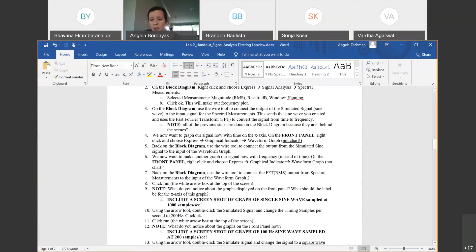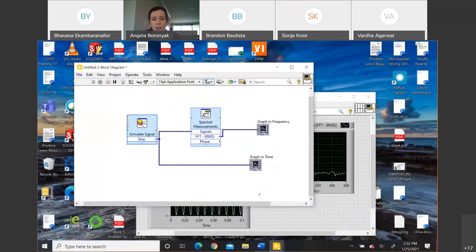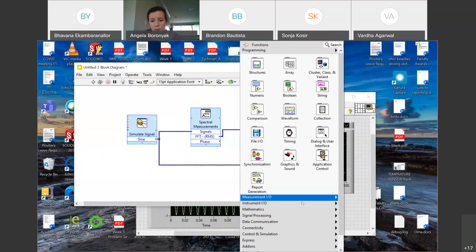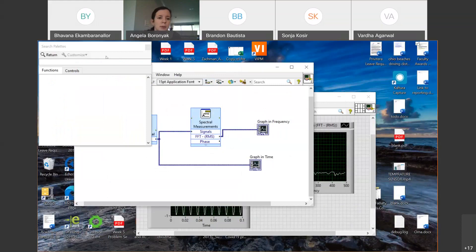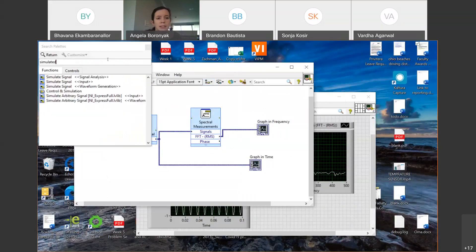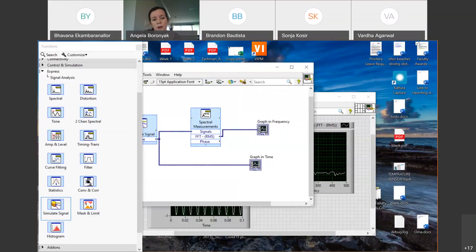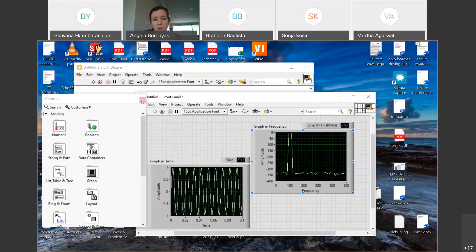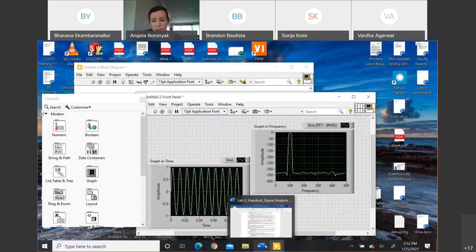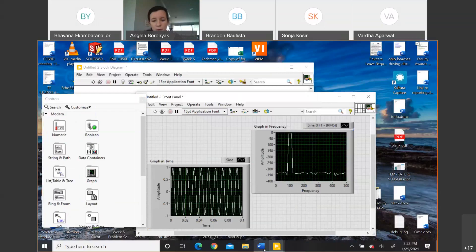If you can't find the simulated signal input under Express, you can search for 'simulated signal' in the search bar — sometimes they get placed in different locations depending on your version. You should be able to find it somewhere. Otherwise I can help you once we're done talking through the whole lab.